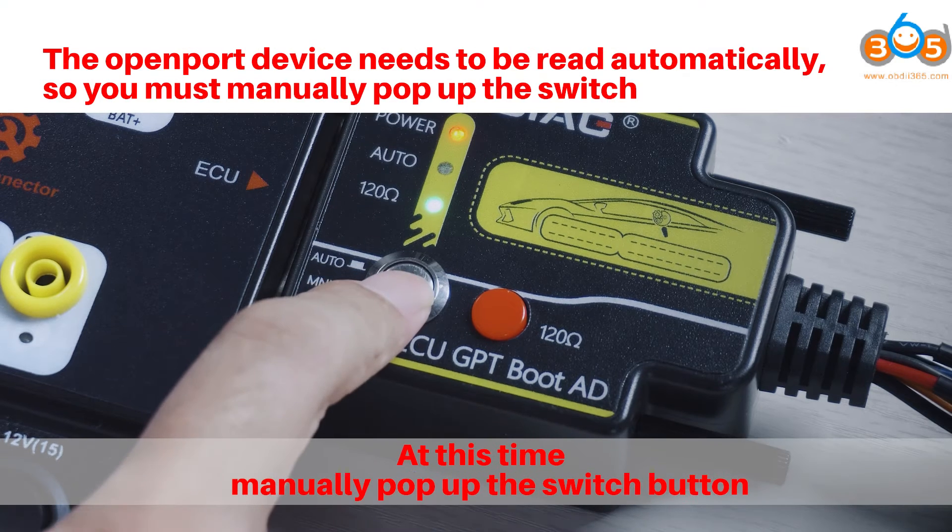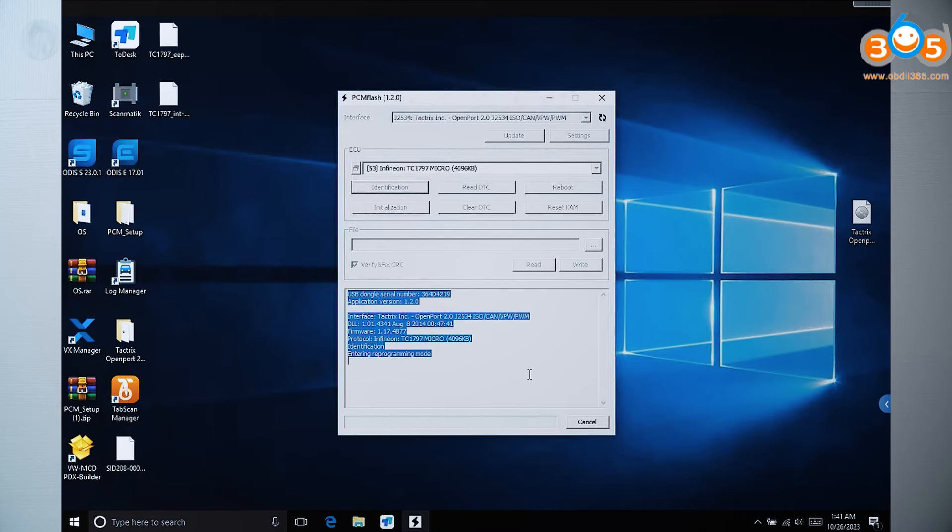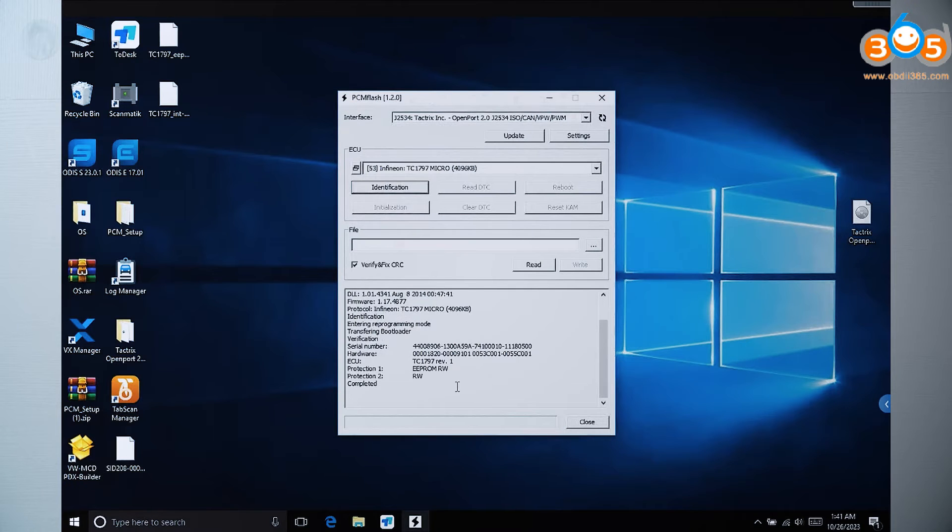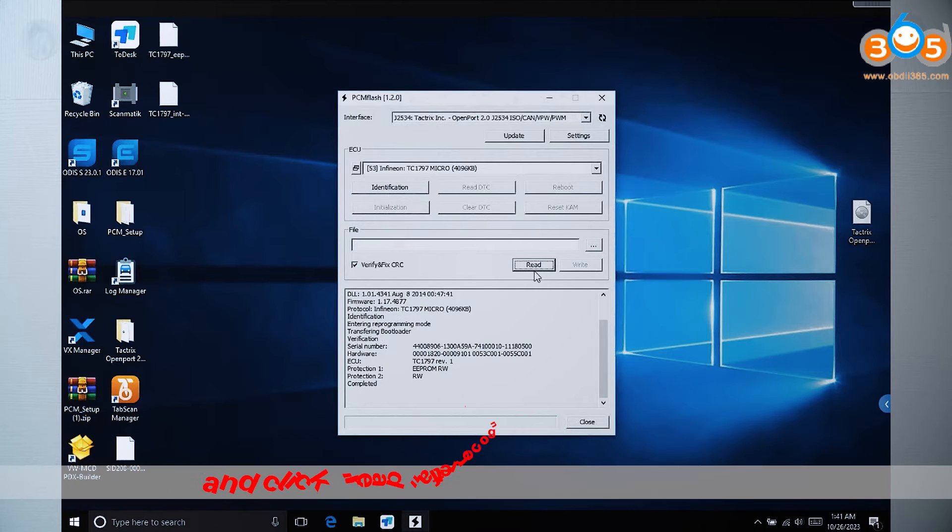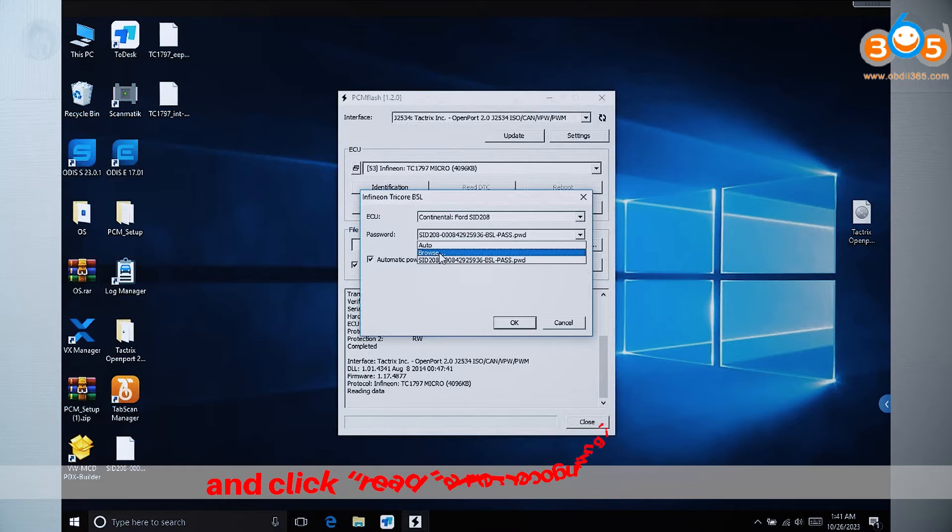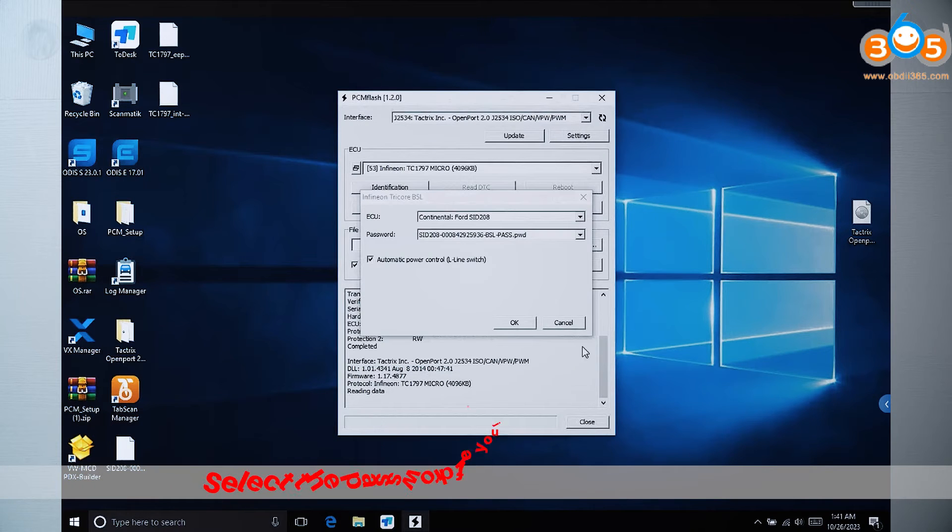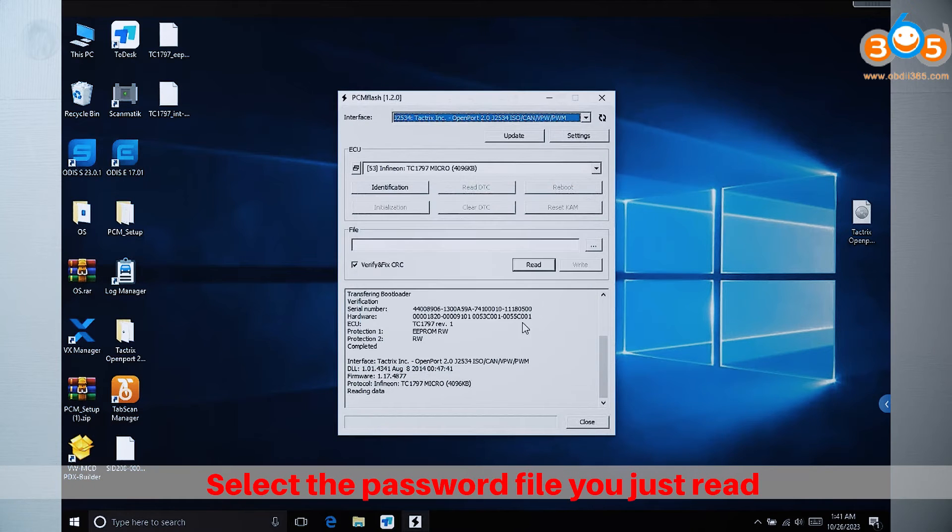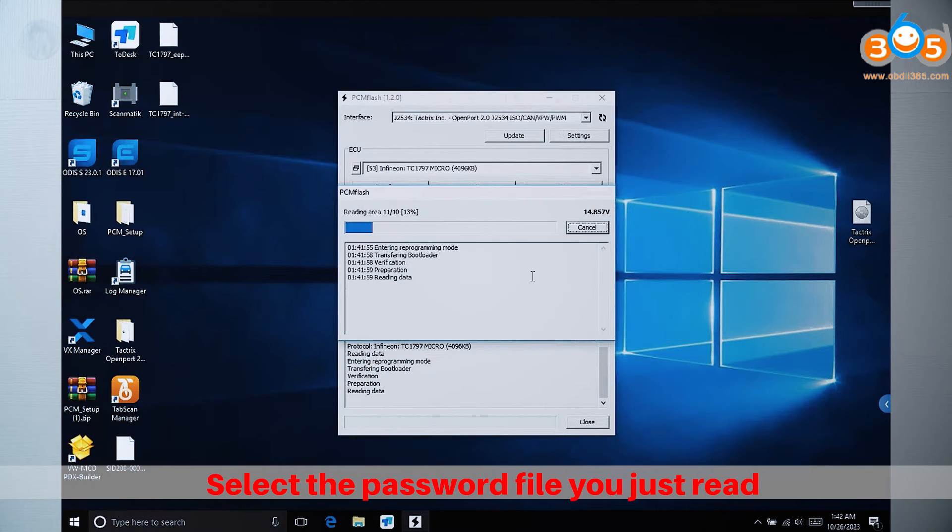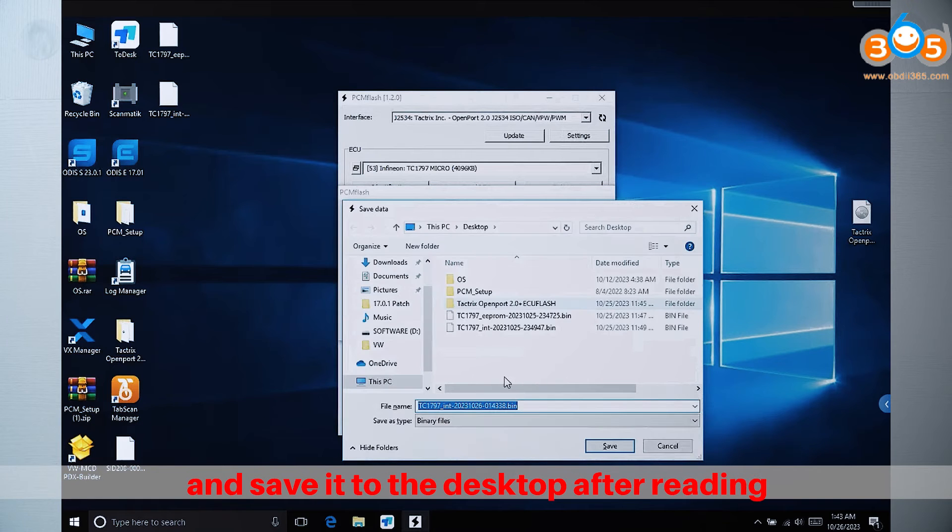At this time, manually pop up the switch button and click Read. Select the password file you just read, after recognizing it, and save it to the desktop after reading.